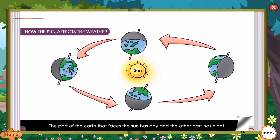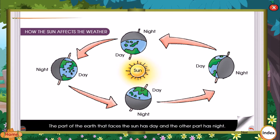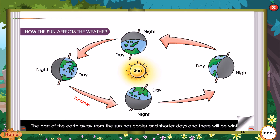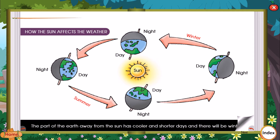The part of the earth that faces the sun has day and the other part has night. The earth is tilted on its axis at such an angle that during the revolution, the side of the earth closer to the sun has longer and hotter days, and there will be summer. The part of the earth away from the sun has cooler and shorter days, and there will be winter.